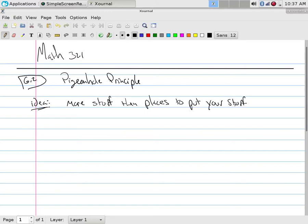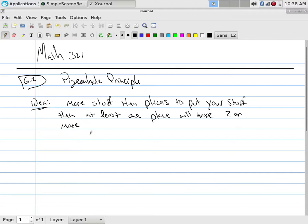The pigeonhole principle is a very simple idea: more stuff than places to put your stuff, then at least one place will have two or more things. That's it, that's the whole principle. Got more stuff than places to put it, then one of those places is going to have to have more than one thing, which means two or more — we have to double up.